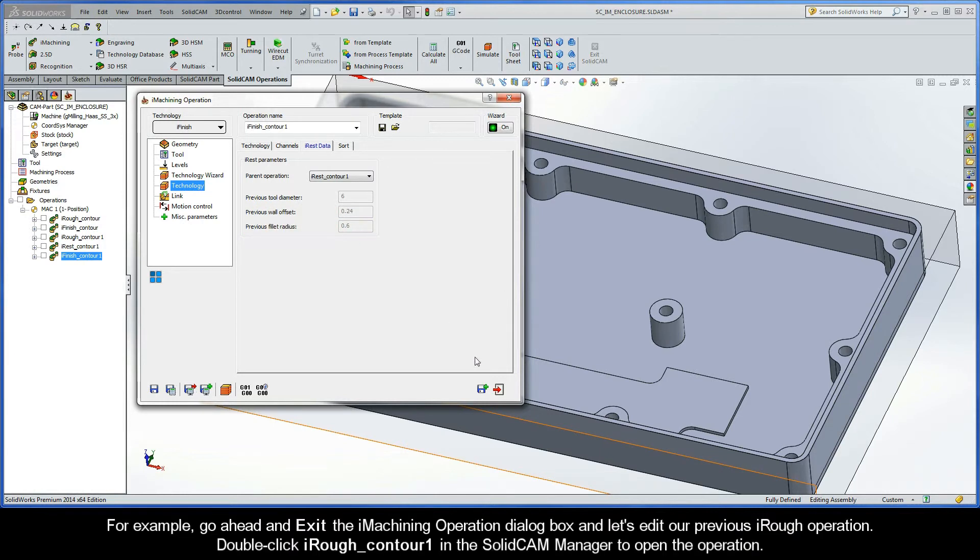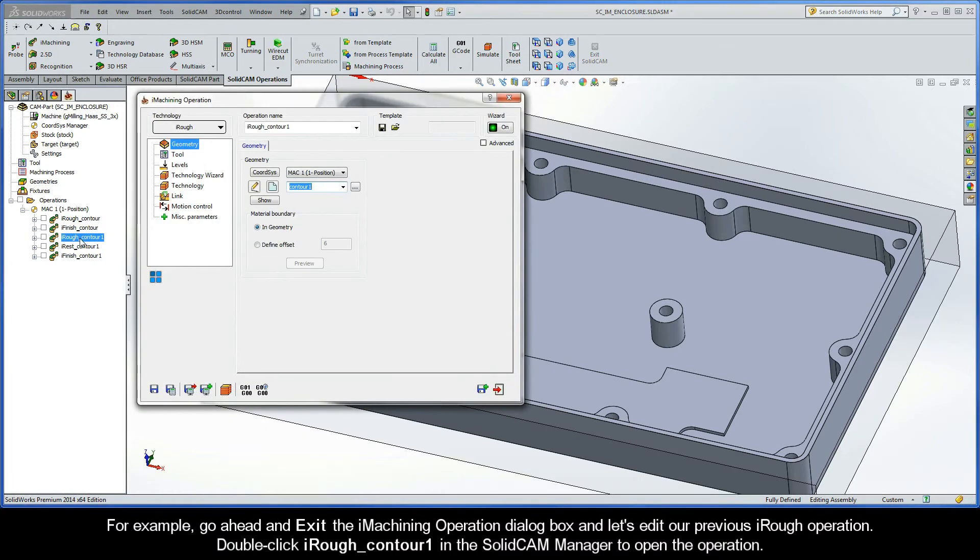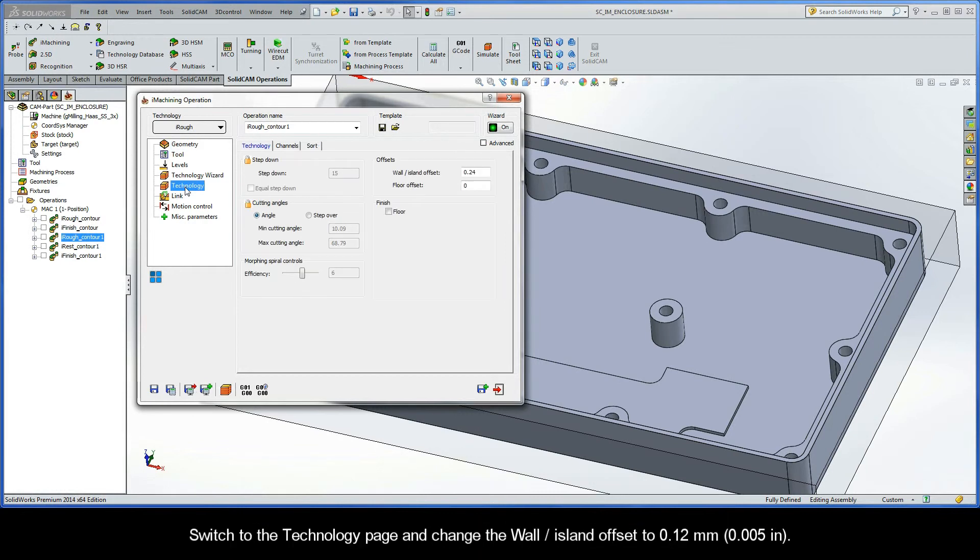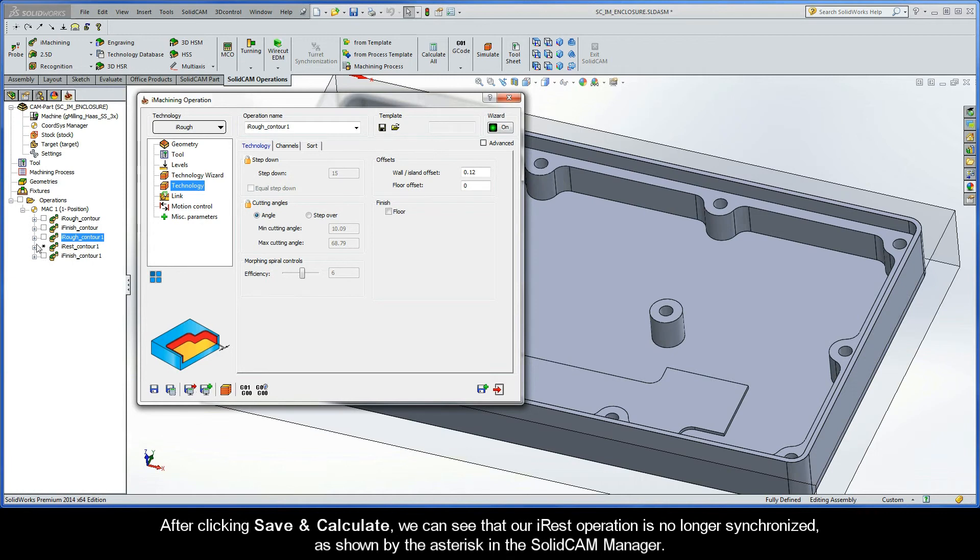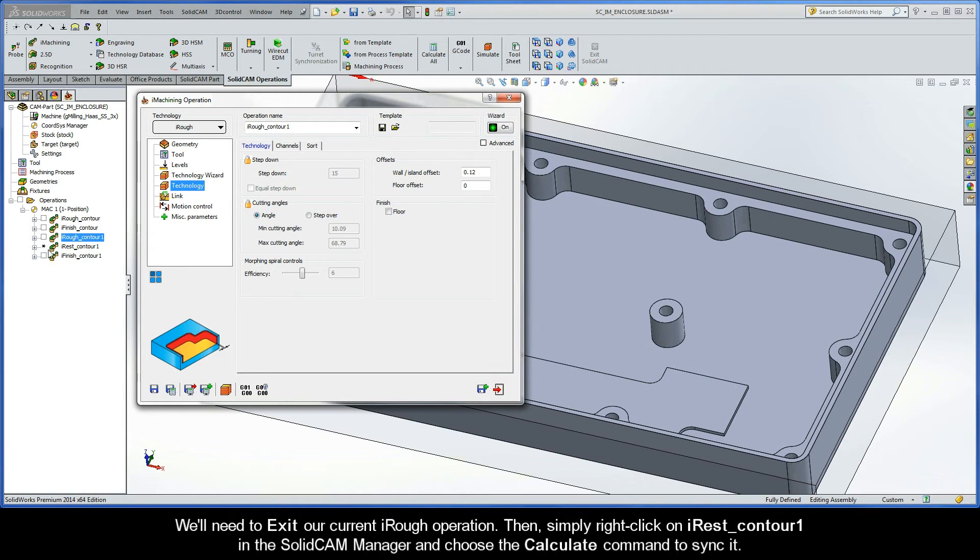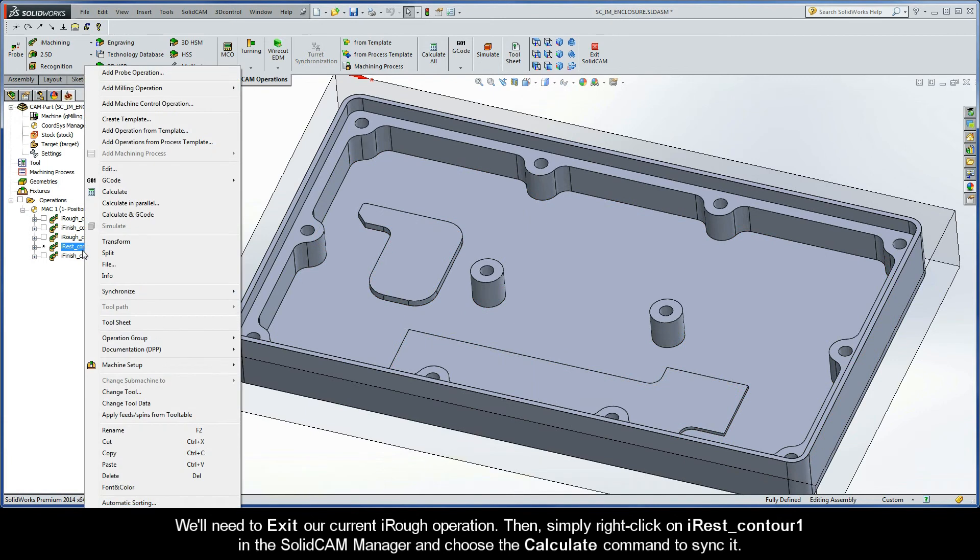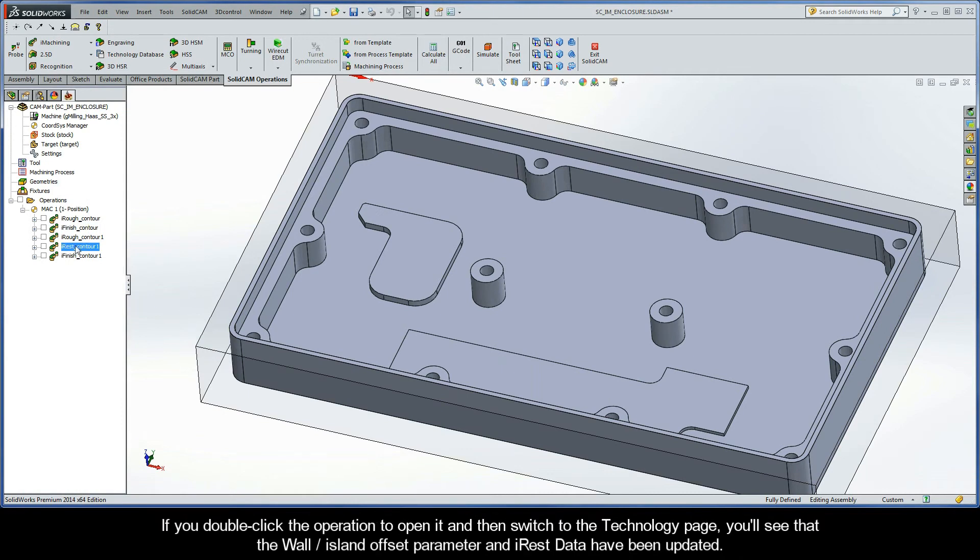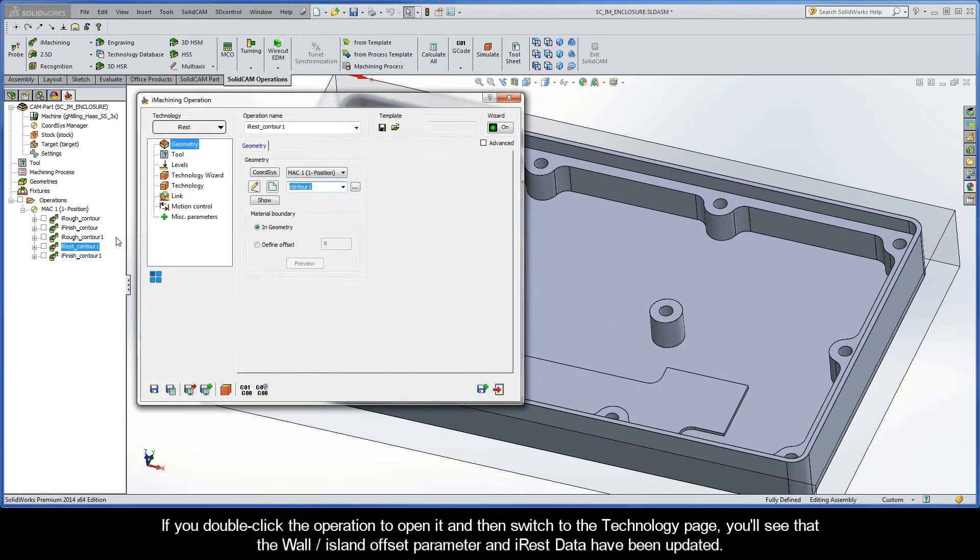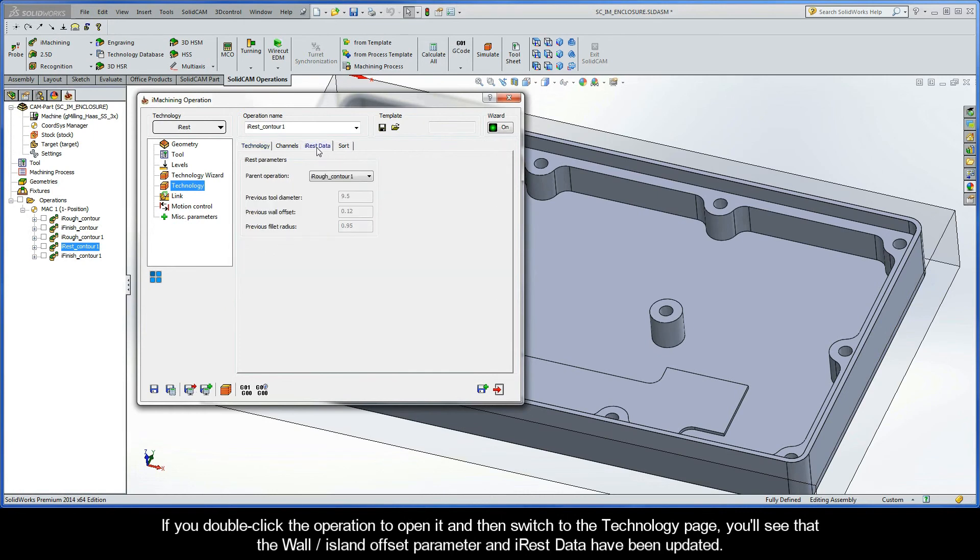So, for example, go ahead and exit the iMachining operation dialog box, and let's edit our previous iRUF operation. Double-click iRUF Contour 1 in the SolidCam Manager to open the operation. Switch to the Technology page and change the Wall Island Offset to 0.12mm. After clicking Save and Calculate, we can see that our iREST operation is no longer synchronized, as shown by the asterisk in the SolidCam Manager. Now, in this case, we'll need to exit our current iRUF operation. Then, simply right-click on iREST Contour 1 in the SolidCam Manager, and choose the Calculate command to sync it. If you double-click the operation to open it, and then switch to the Technology page, you'll see that the Wall Island Offset parameter and the iREST data have been updated.